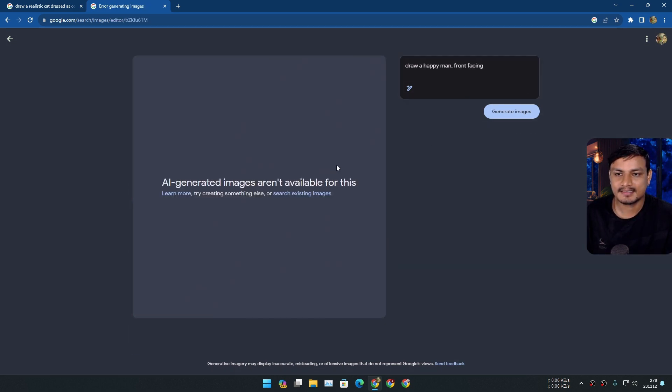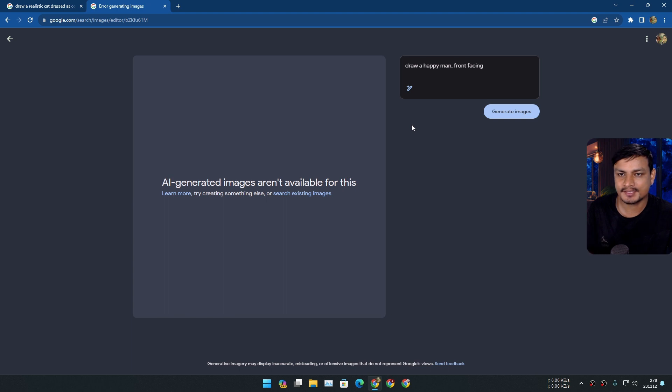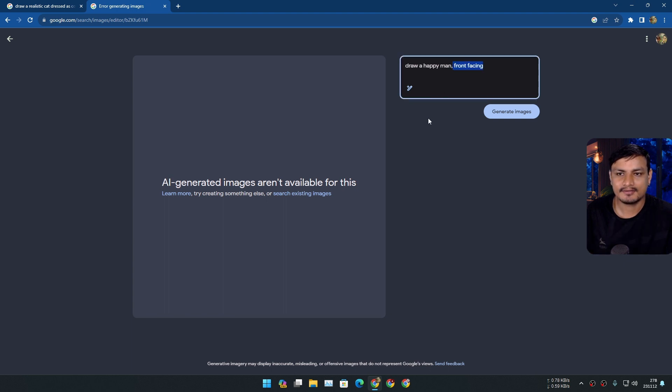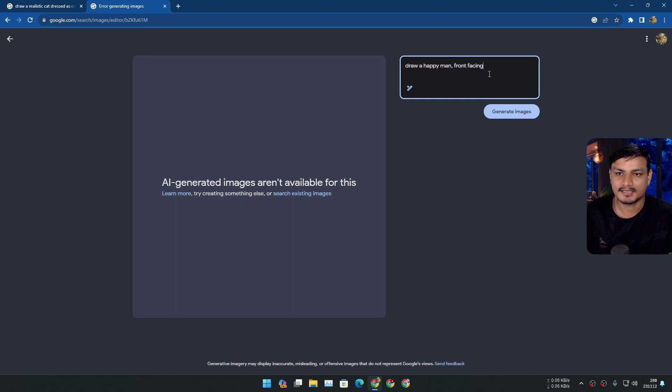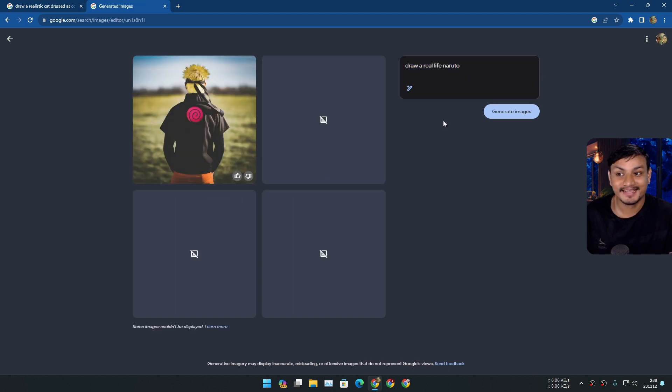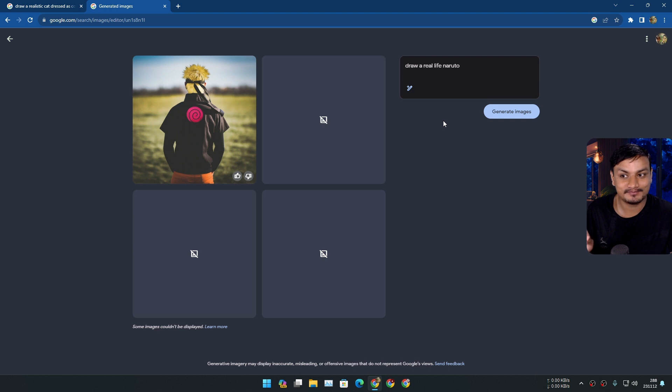I think it can't do the face generation yet. Yeah I think you can't generate faces with the Google images yet. So let's try something else. Yeah so it is confirmed, as of making this video, Google's generative AI doesn't like faces.